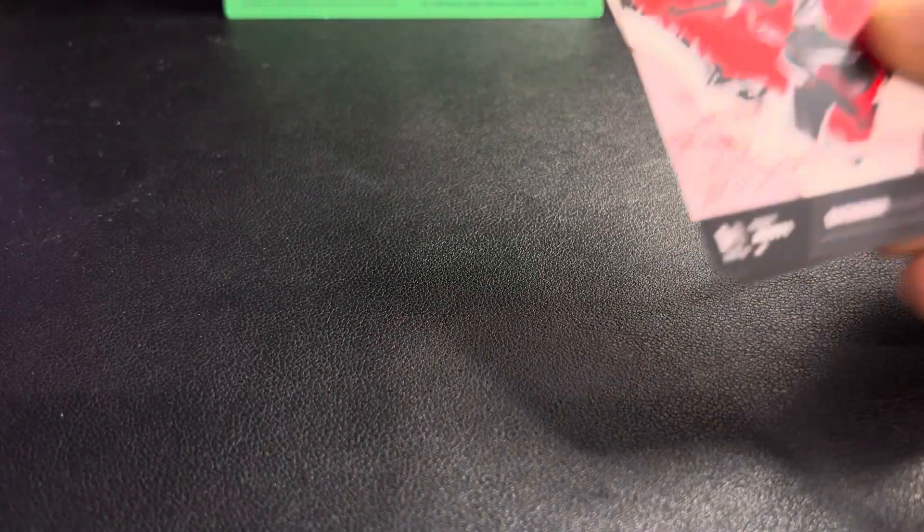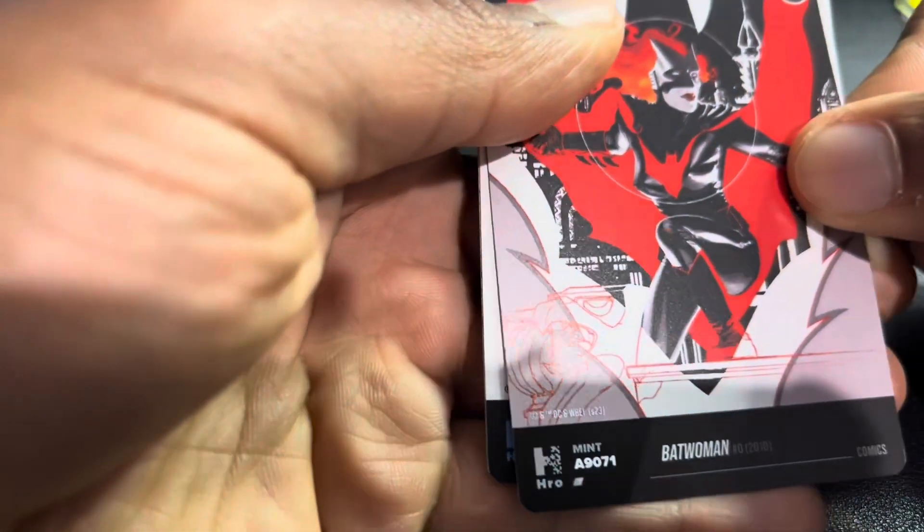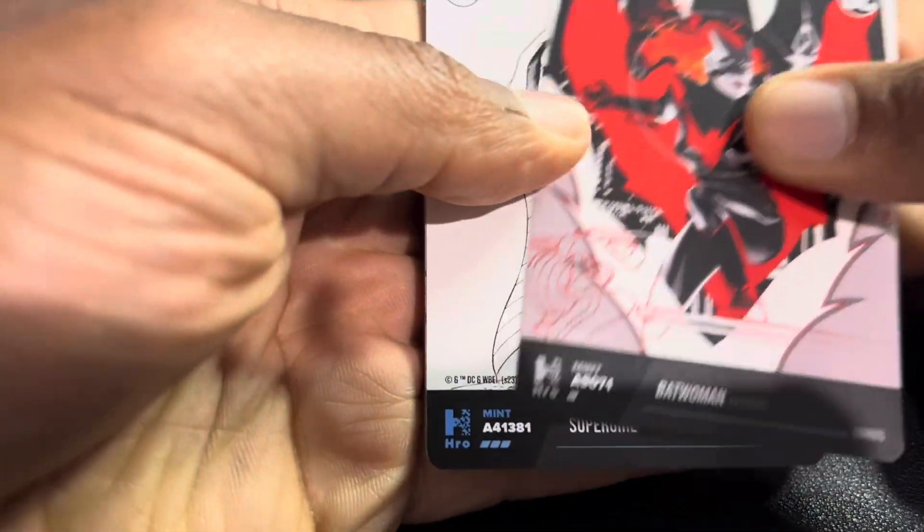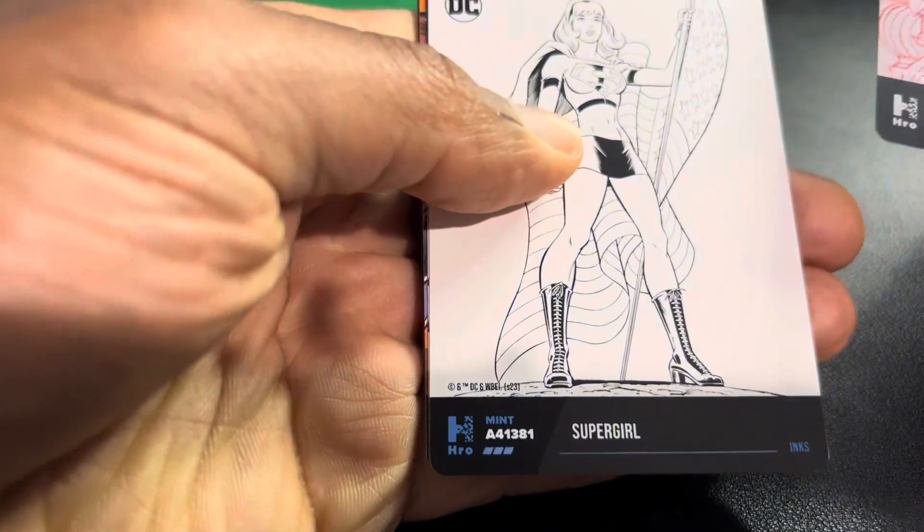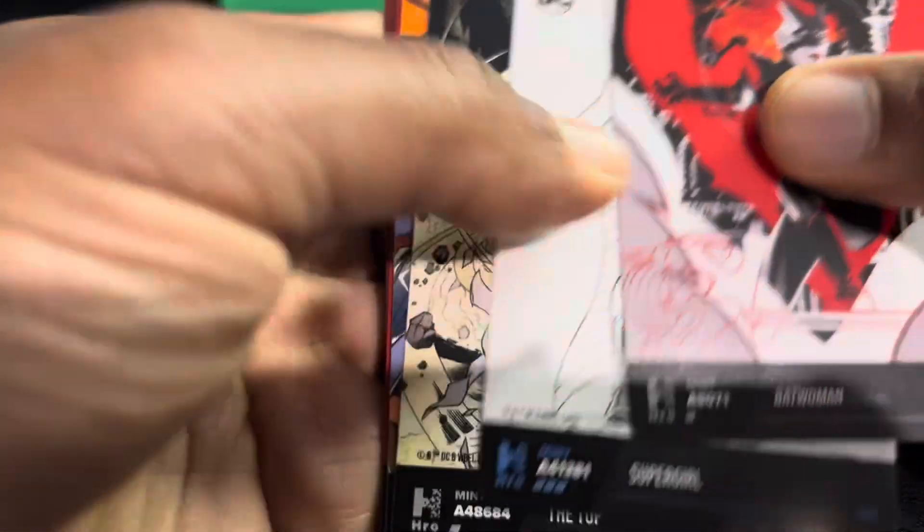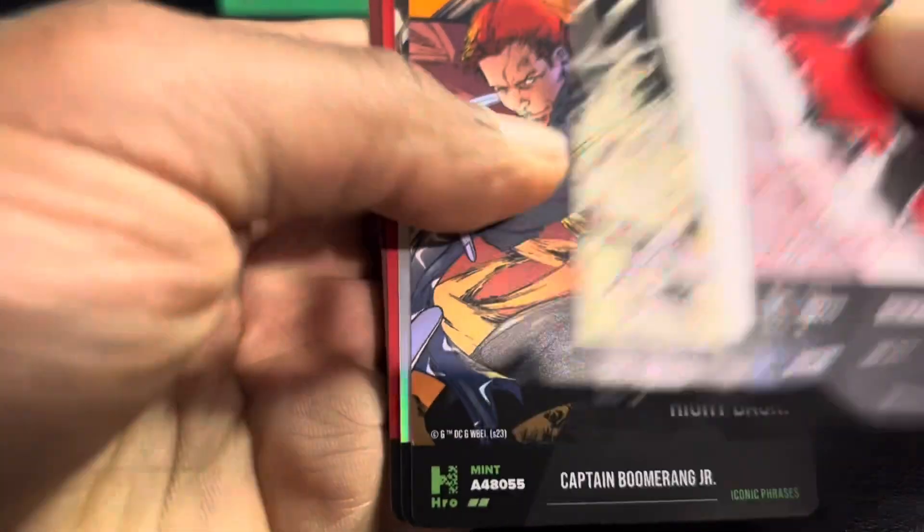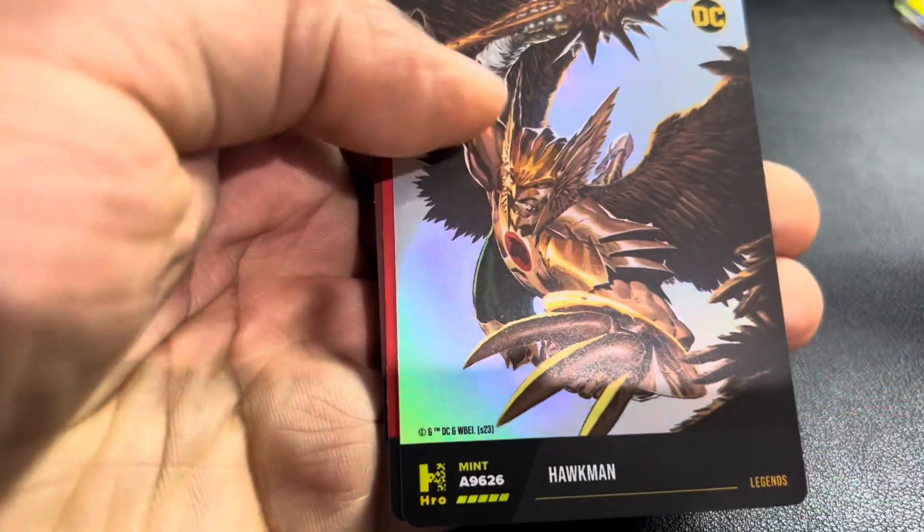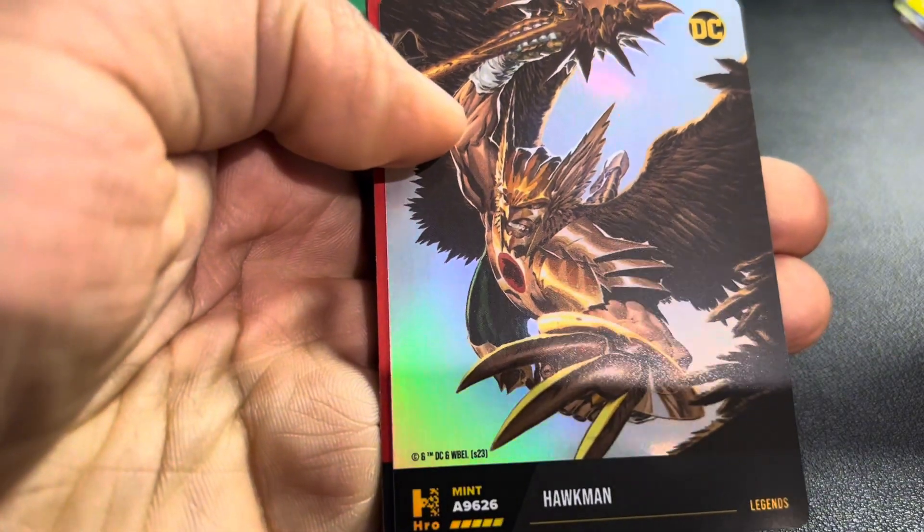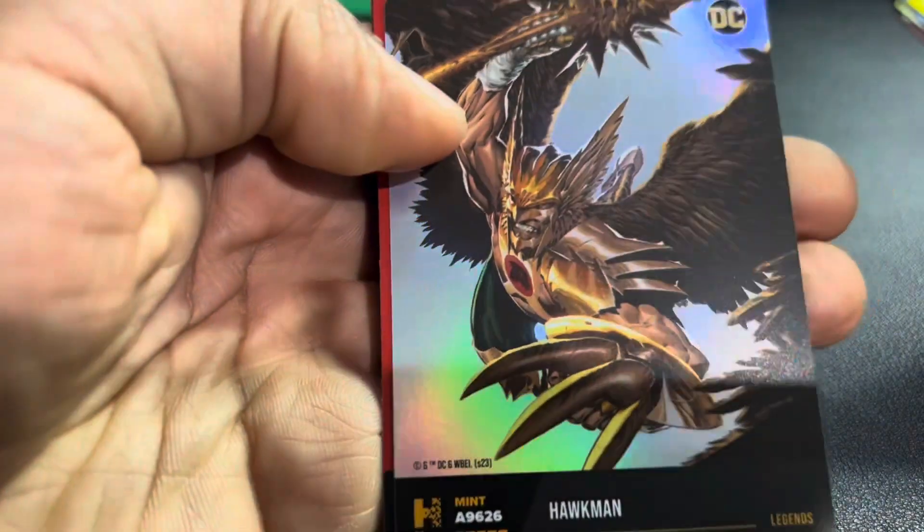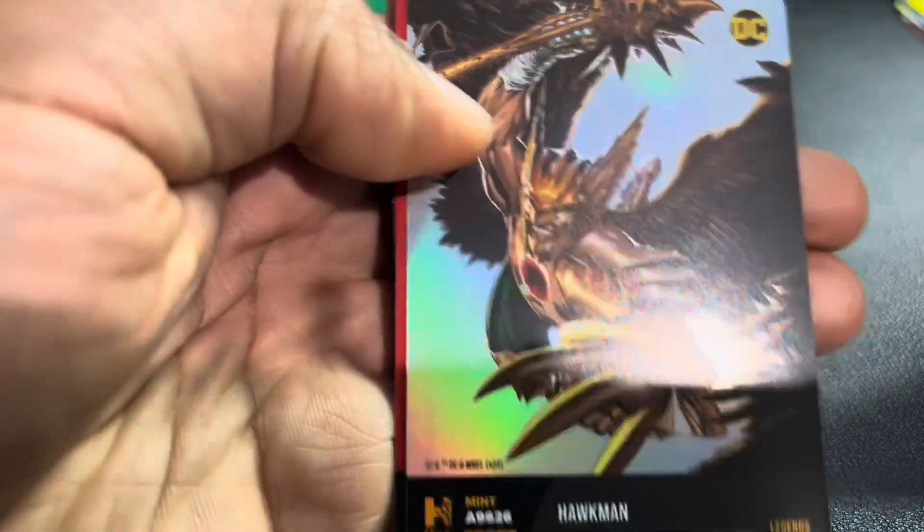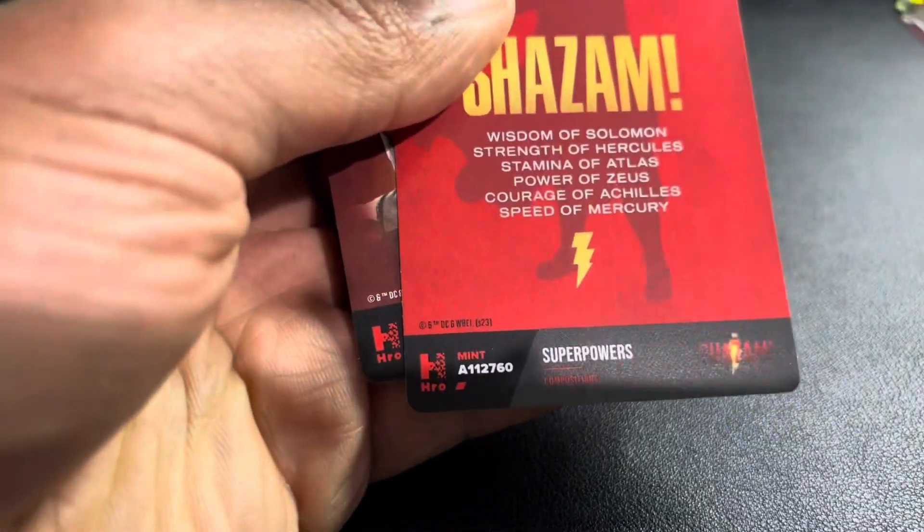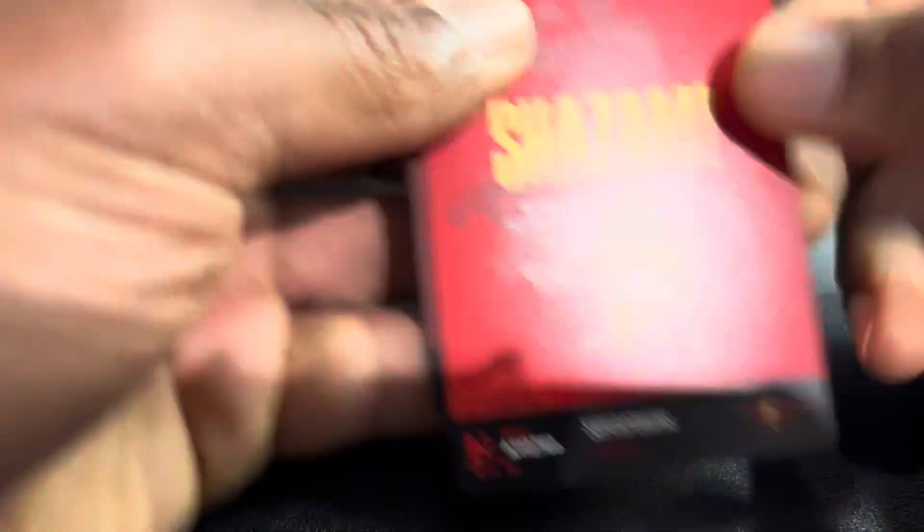I was going for the complete set. And I don't know how I feel about that now. But I'm still buying. So here's a nice four-digit Batwoman. Superwoman. Hawkman. Hawkman. Foil. Four-digit. Very nice. I like this art. That's a keeper for sure. And some more Shazams.